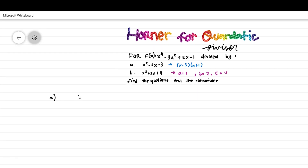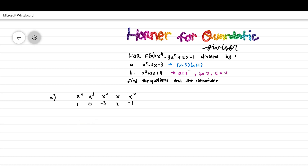As usual with Horner's method, we list all the coefficients: for x to the power of 4, x cubed, x squared, x to the power of 1, and x to the power of 0. The x cubed coefficient is 0, x squared coefficient is minus 3, then 2 and negative 1. We can choose which zero of the divisor goes first — starting with 3 or minus 1 first is both fine.